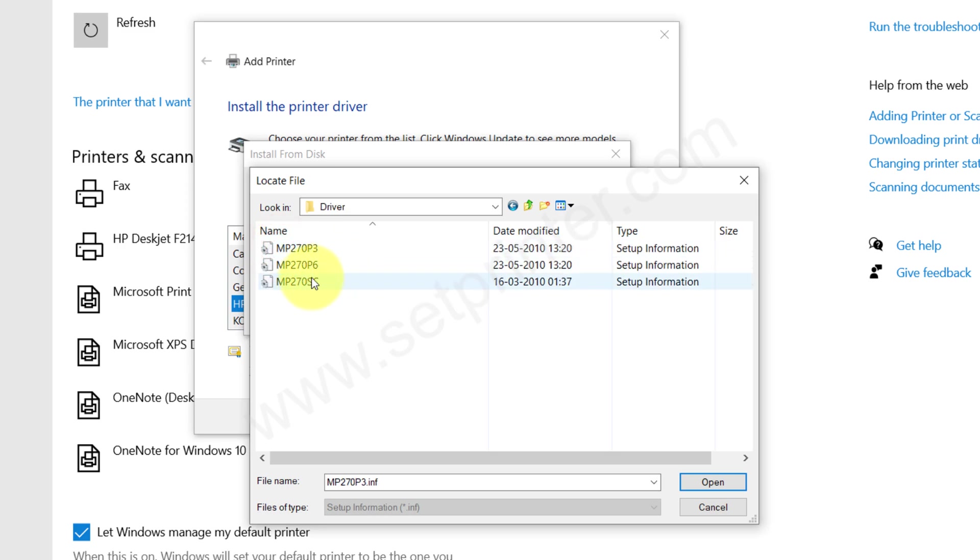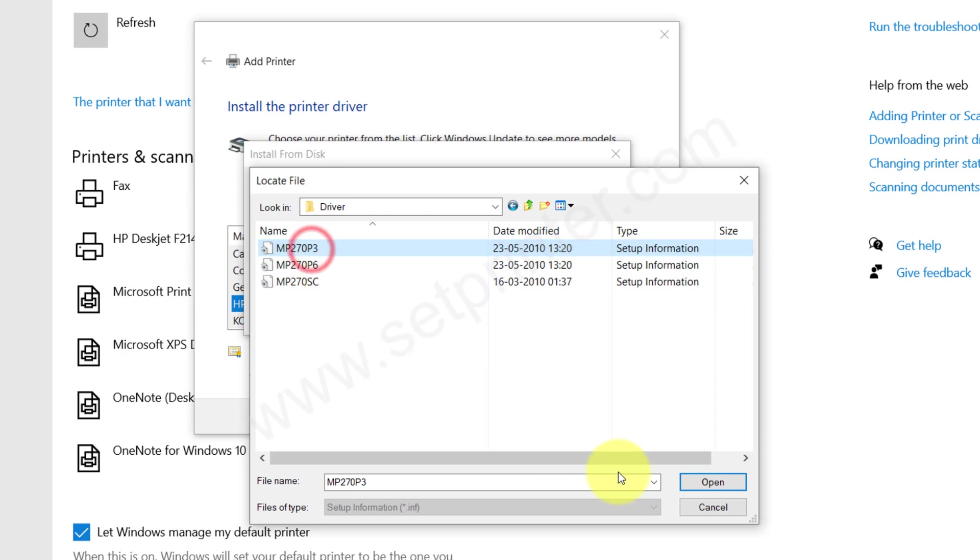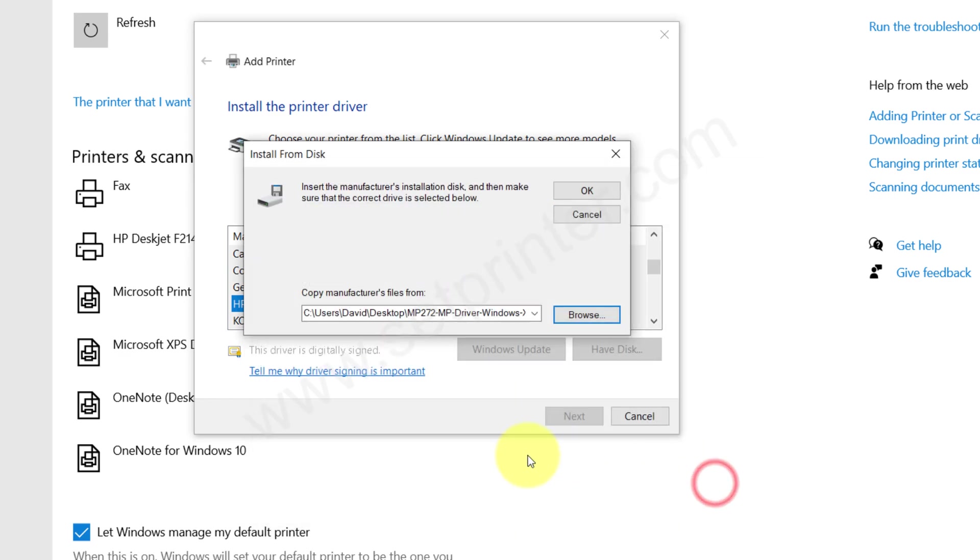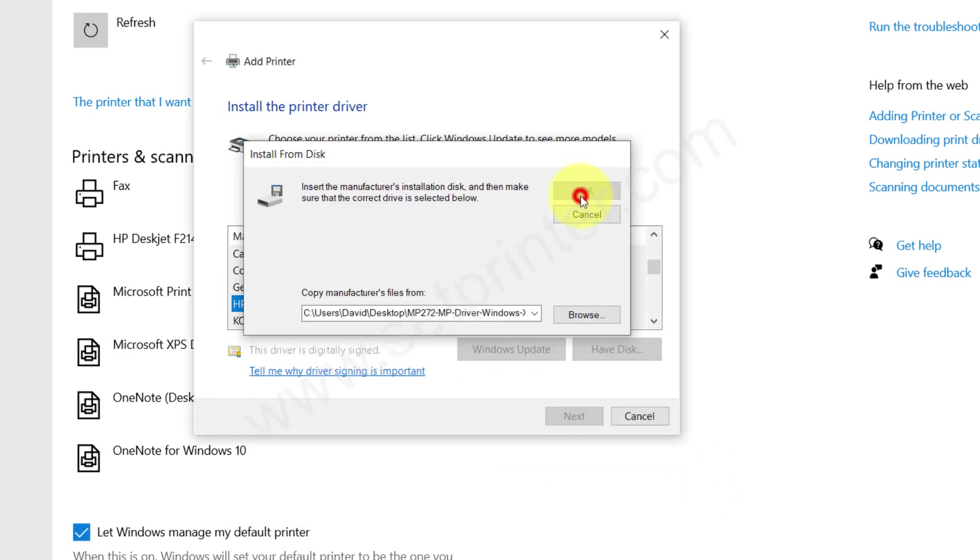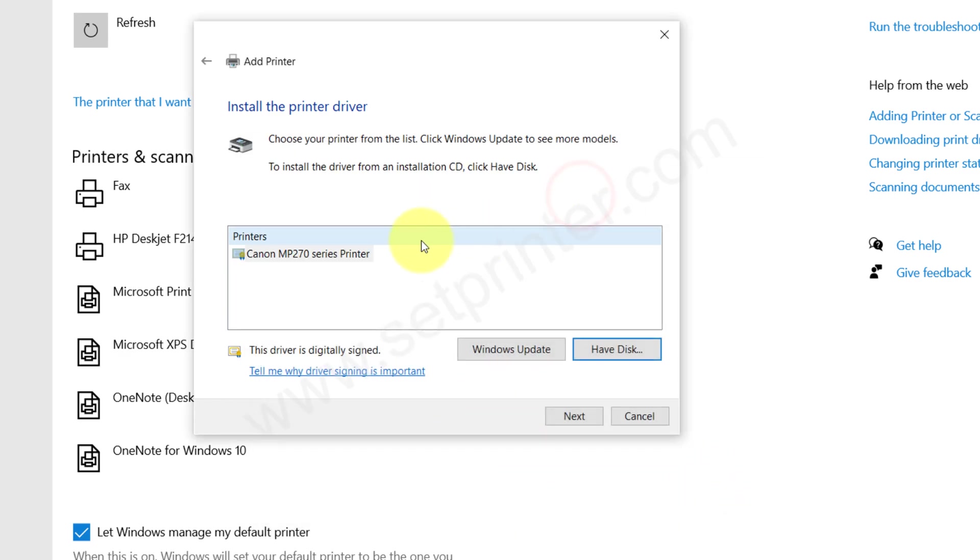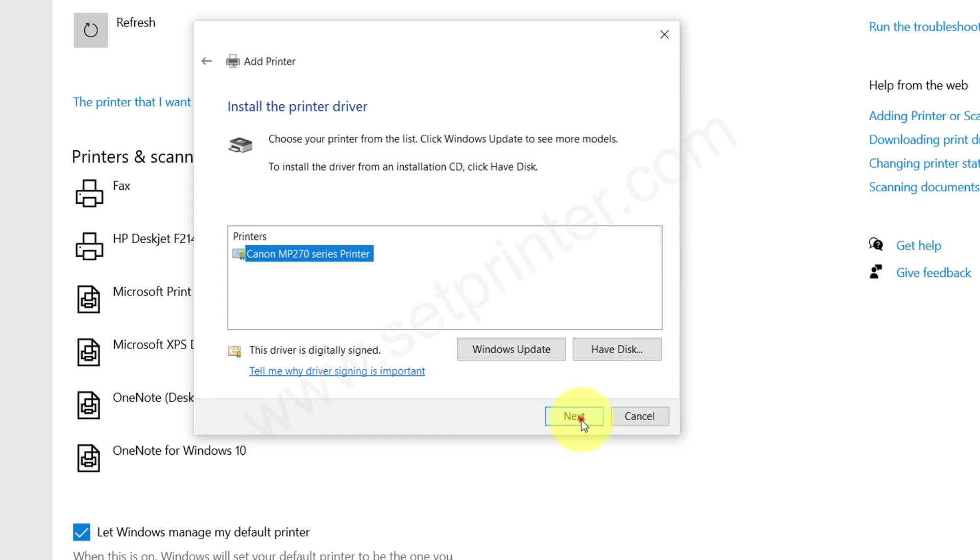And choose the file MP270P3, this one. Click on Open and then click on OK, and then choose the file Canon MP270 series printer. Look, don't get confused with the model number here because MP270 printer is the main printer of this series and its driver will work with 272 printer as well. So don't get confused, just follow the steps.